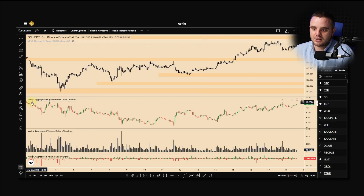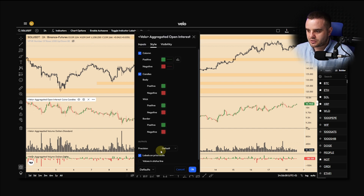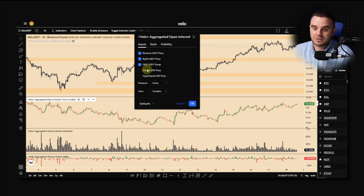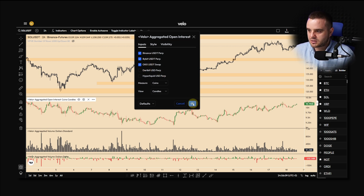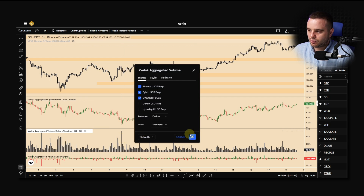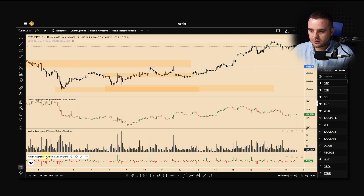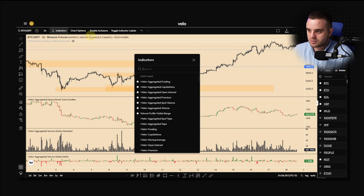What's most beautiful about Velo is that you can get access to aggregated open interest, which is really important to my trading strategy. Binance, Bybit, and OKX all together — that's maybe 90% of all the futures market — and that's essential for me. You can also get the aggregated volume calculated in USD on each coin, as well as aggregated delta.